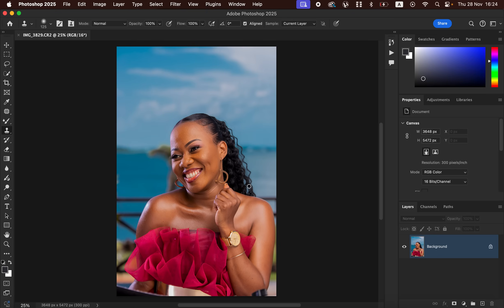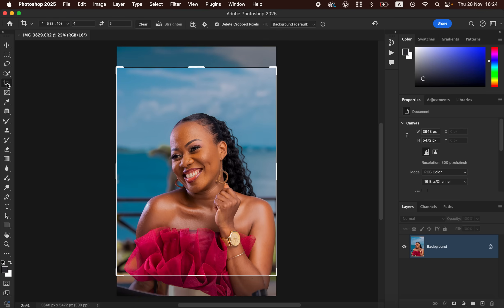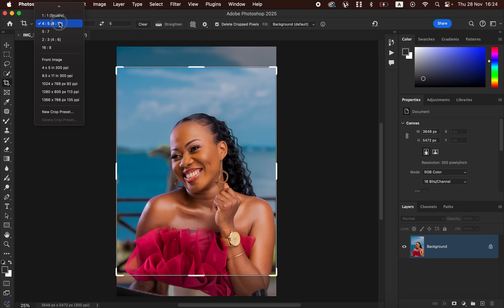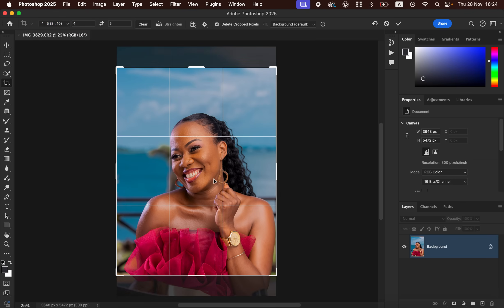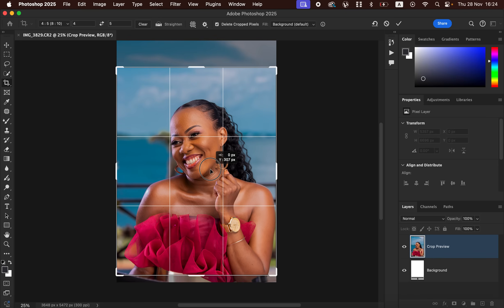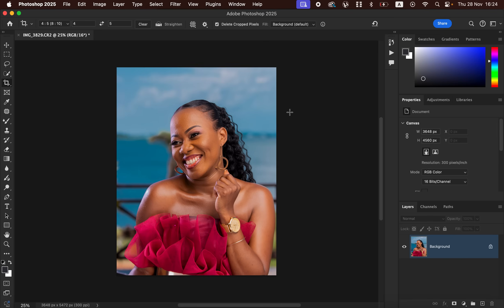After opening the image into Photoshop, the first thing to do is crop the image. Come and get the Crop tool, then select a ratio of 4 by 5 or 8 by 10. Click on the image and drag to set the crop, then simply hit Enter to crop the image.